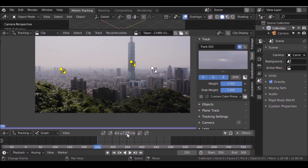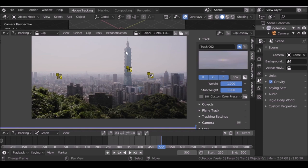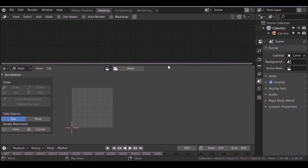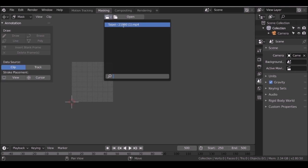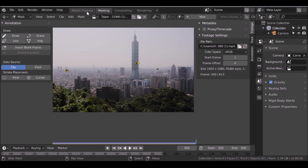Now we've got the tracking markers, we need to create a couple of masks — one for the tower, and a mask to hide the tower behind in these areas. So we can either change to masking mode, or go over to the masking section. Minimize these, then click the movie clip icon to choose the video clip we've been working with. We're going to come back to motion tracking a little bit later. Now we're in masking mode, let's click new.